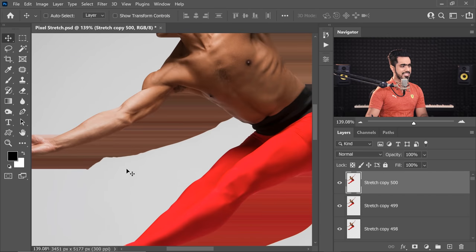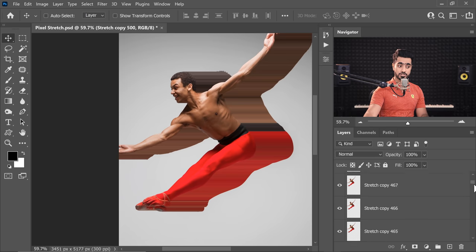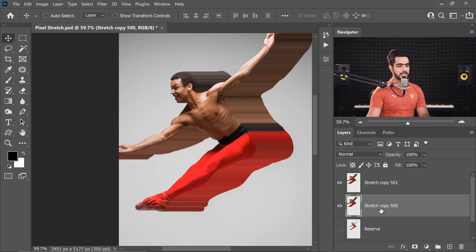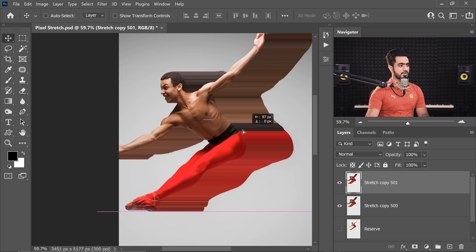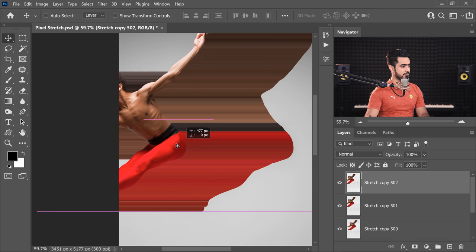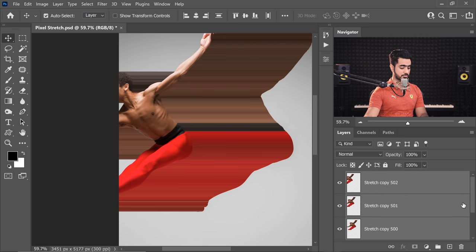We want this stretching to extend all the way through. Instead of playing the 500 action again, select the topmost layer, hold Shift and select the bottom-most stretch layer so all layers are selected, then press Ctrl or Command+E to merge them all. Next, make a copy of that merged layer with Ctrl+J. With one of the copies, move it a little more to the right. Make one more copy with Ctrl+J and now the stretching is complete. Select all of them and merge with Ctrl+E, then name it Stretch.